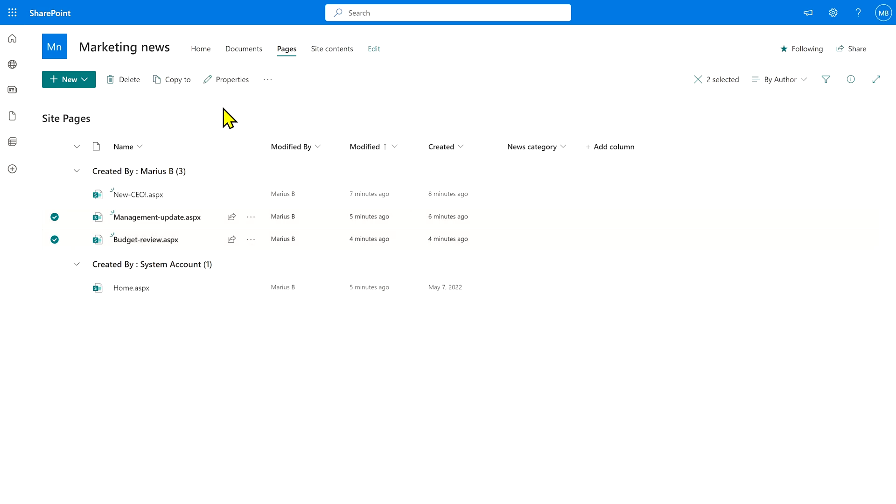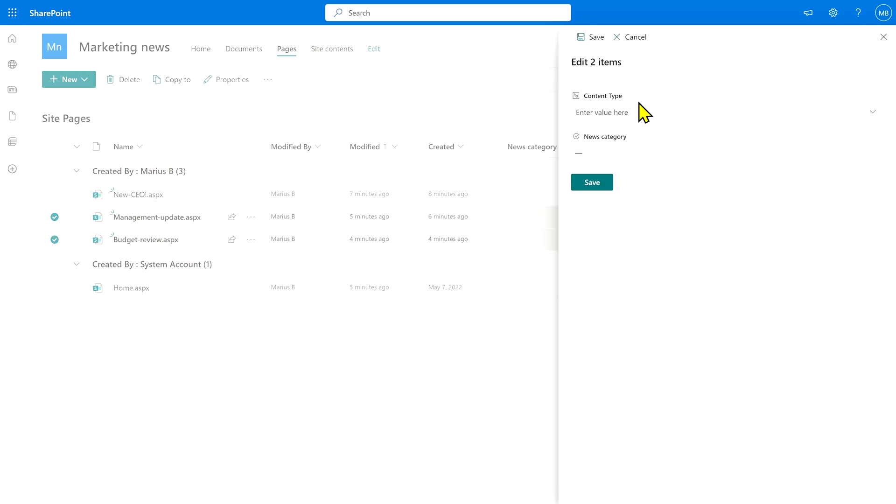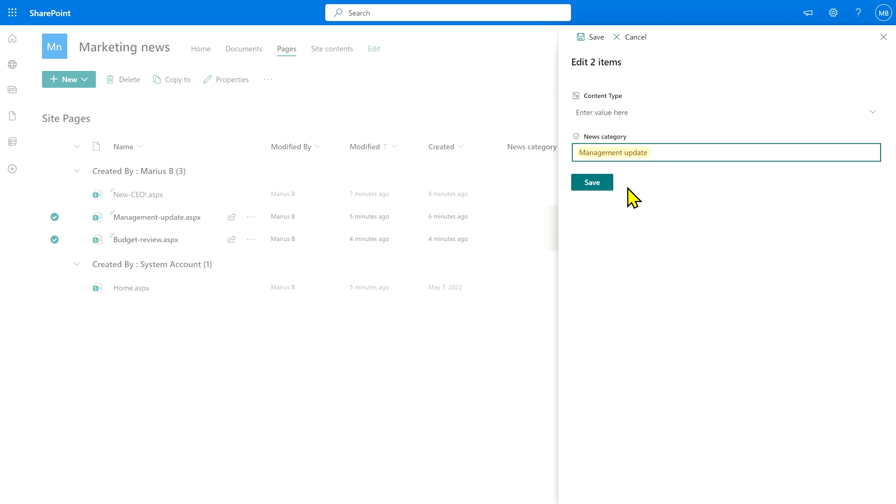What we do from here is hit properties and straight away we can add the management update category to those two news posts.